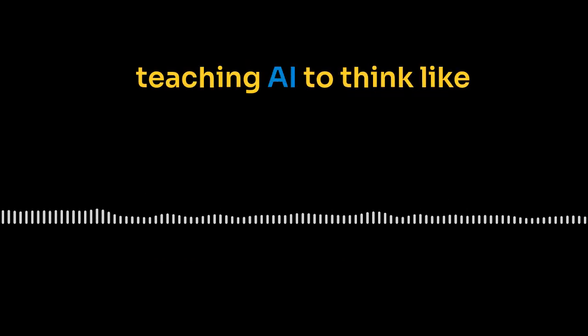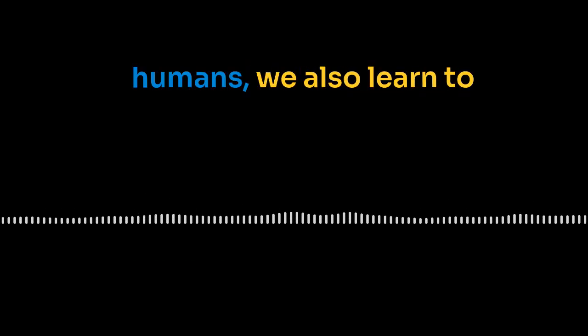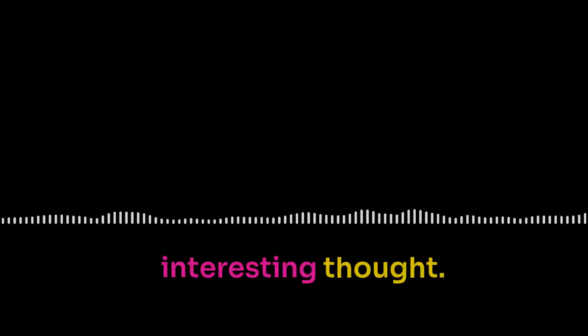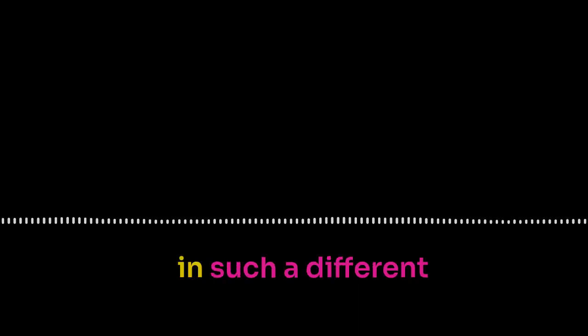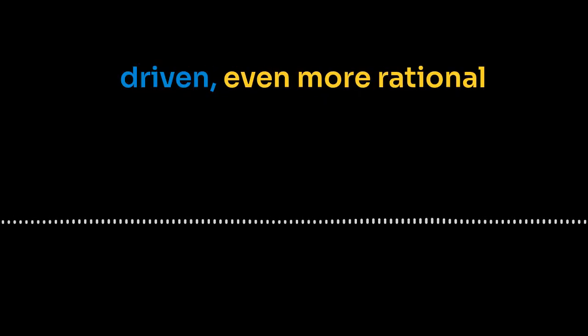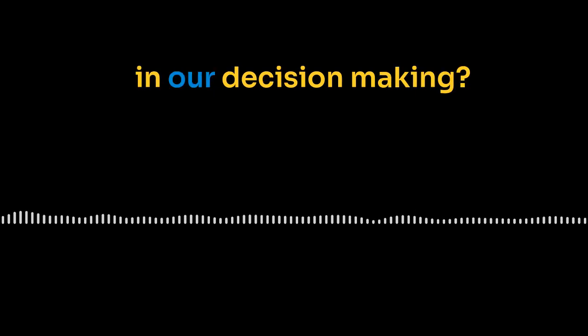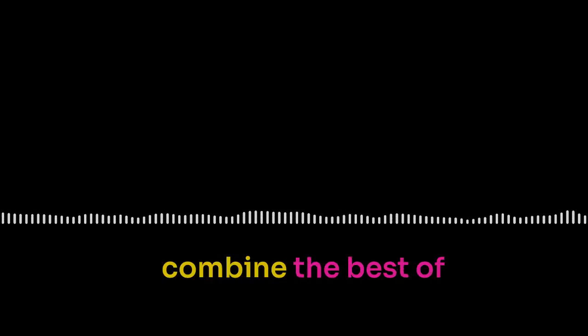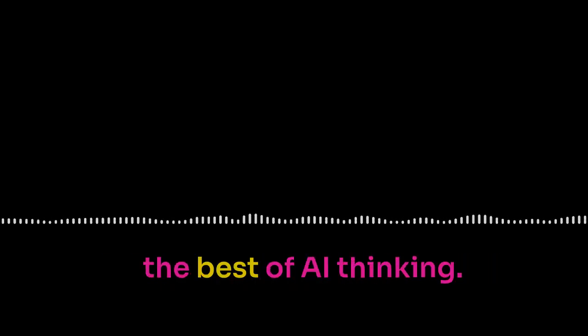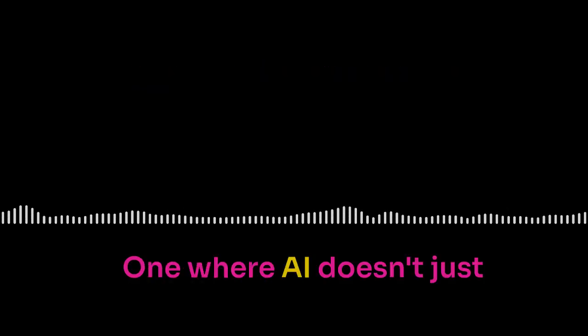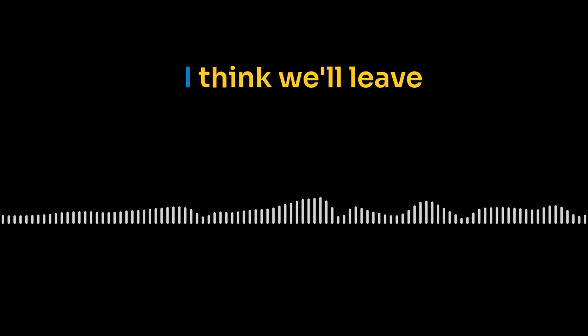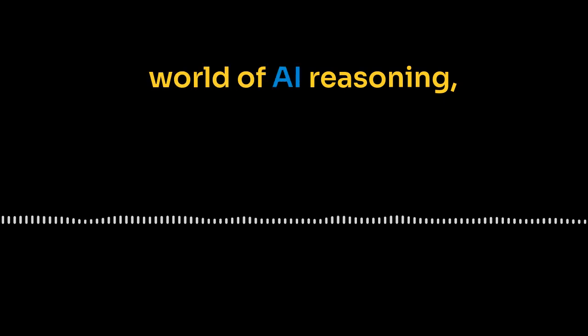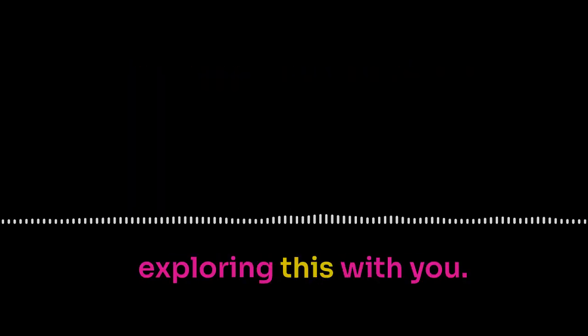What if instead of just teaching AI to think like humans, we also learn to think a bit more like AI? That's a really interesting thought. Right. AI approaches problems in such a different way than we do. Totally. All about logic and data. Super efficiency. Maybe we could learn from that. It'd be like a cognitive upgrade. What if we could be more analytical, more data-driven, even more rational in our decision-making? Imagine the insights we could uncover, the breakthroughs we could have, if we could combine the best of human thinking with the best of AI thinking. It's like humans and AI working together, not just as colleagues, but as thought partners, each one making the other stronger. One where AI doesn't just help us solve problems, it helps us become better thinkers ourselves. That's amazing. Well, on that note, I think we'll leave it there for today. A huge thanks to you for joining us for this deep dive into the world of AI reasoning. And to our listeners, we'll catch you next time. It's been a pleasure exploring this with you.